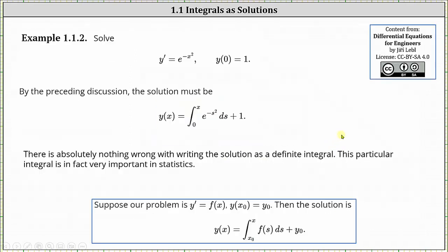Let's look at one more example. Let's solve the differential equation y prime equals e to the power of negative x squared with the initial condition y of zero equals one. By the preceding discussion, the solution must be y of x equals the definite integral from zero to x of e to the power of negative s squared ds plus one. Notice how the lower limit of integration is zero and the constant c is equal to one because of the initial condition y of zero equals one.